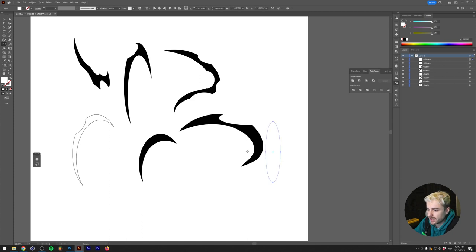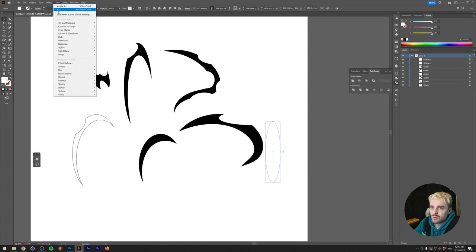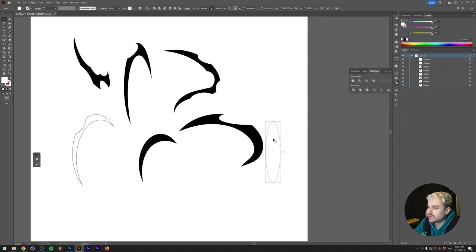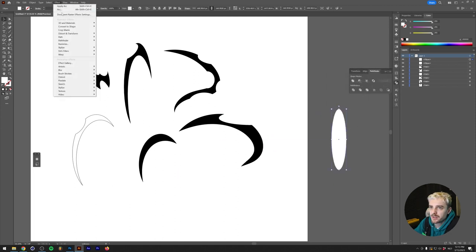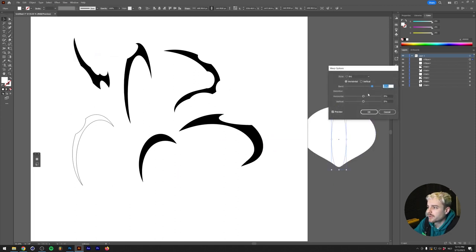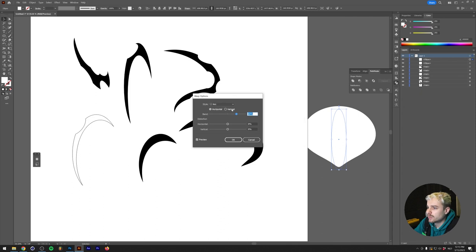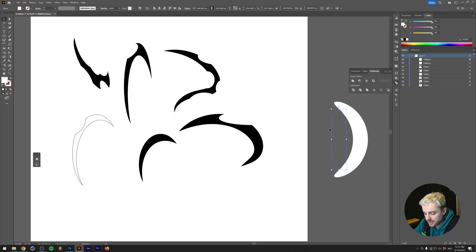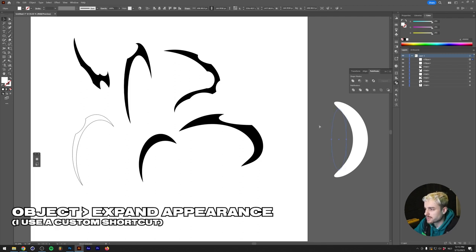What I would probably do here is rotate this 90 degrees, then go with an arc. This is a little bit hard to see, so I'm just going to move it over here, go back to the arc.